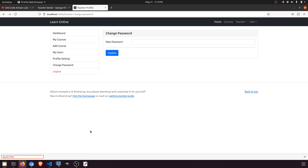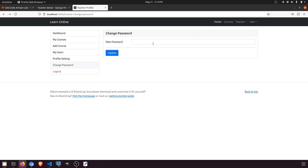Hi guys, welcome to Code Artisan Lab. This is video number 55 for learning management system in Django with React.js. In this video we are going to perform the change password functionality. This is very easy — if a teacher is logged in and clicks on change password, they just need to enter a new password, it will change the password, log out, and then log in with the new password.